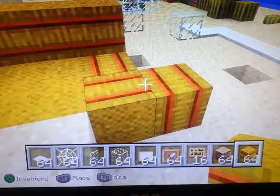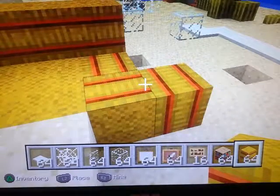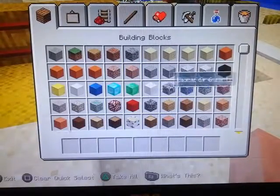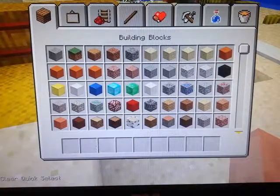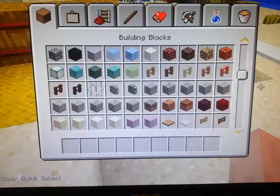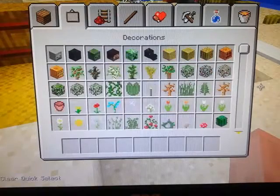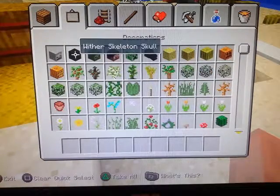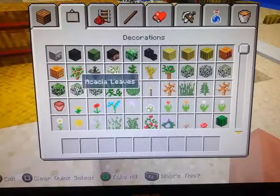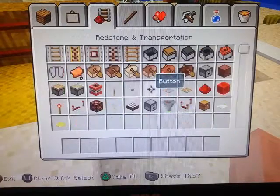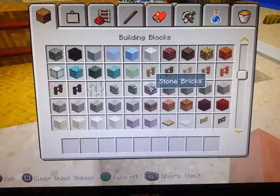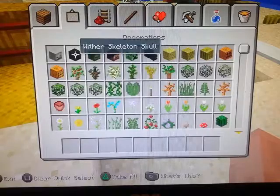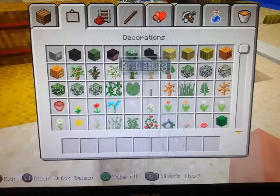So let's get some more blocks. In part 1, part 2, and part 3 I covered all of these. So let's go with some more new ones.